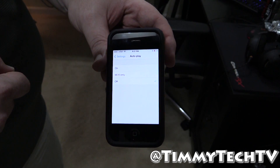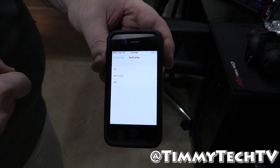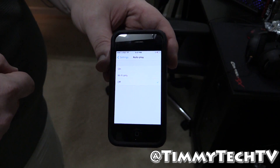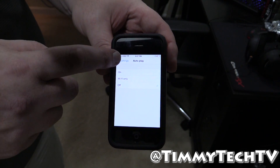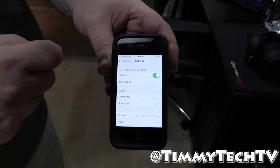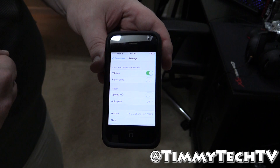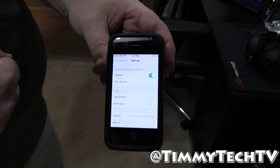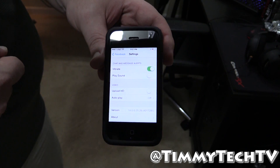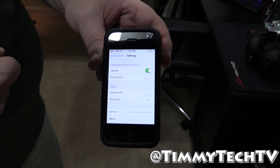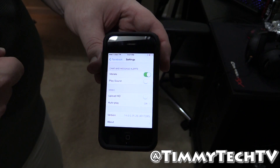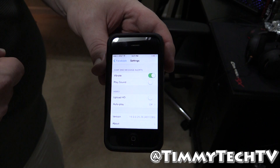That's all there is to turning it off. There are also other settings in here, like whether you want to upload HD videos or not. But that's the easy way to turn it off and save yourself some bandwidth.